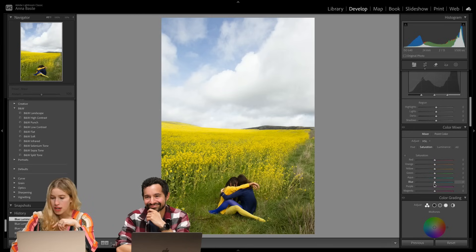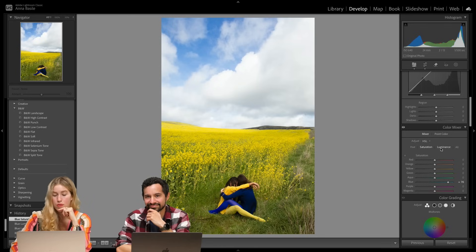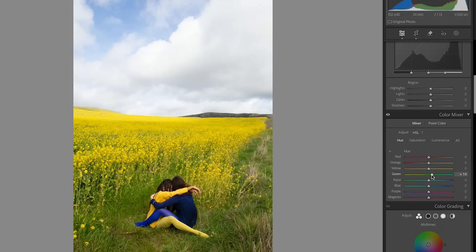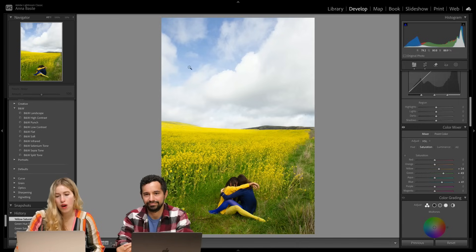I'm gonna go into saturation and bump it up pretty significantly here, but I don't want the sky to look super fake, so I'm gonna go back into the luminance and just increase it slightly. I'm just making these small adjustments — I want this sky to be more blue without necessarily affecting her.